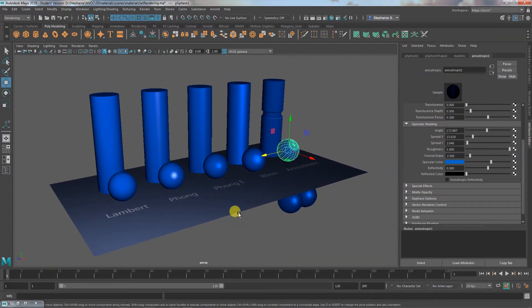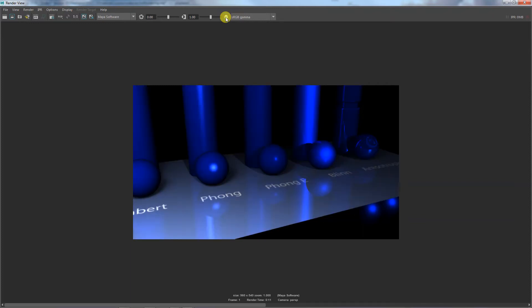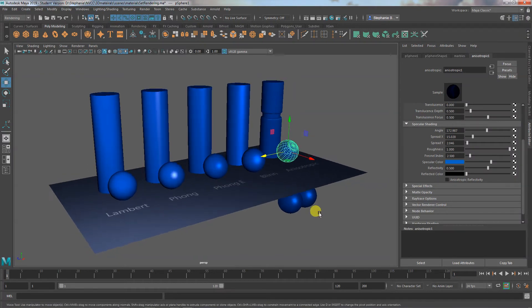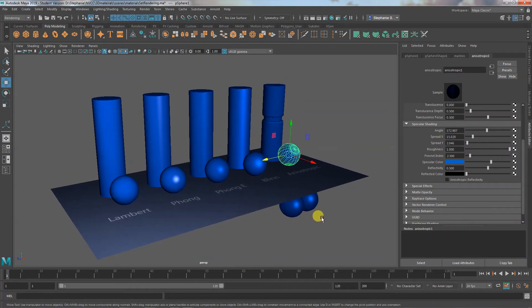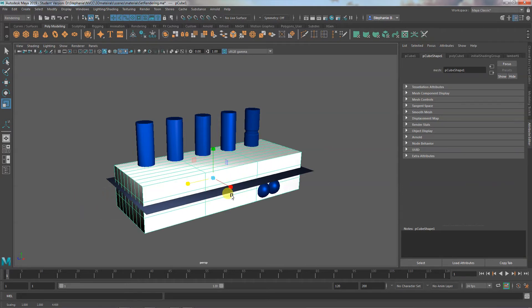I don't particularly care for how dark it is, and part of that is because the gamma adjustment is on by default. When you actually save the image out of Maya and bring it somewhere else, it will be this dark. There are a few different ways to deal with that — one is simply to throw in more lights, but first I want to try building a space to get some bounce light.